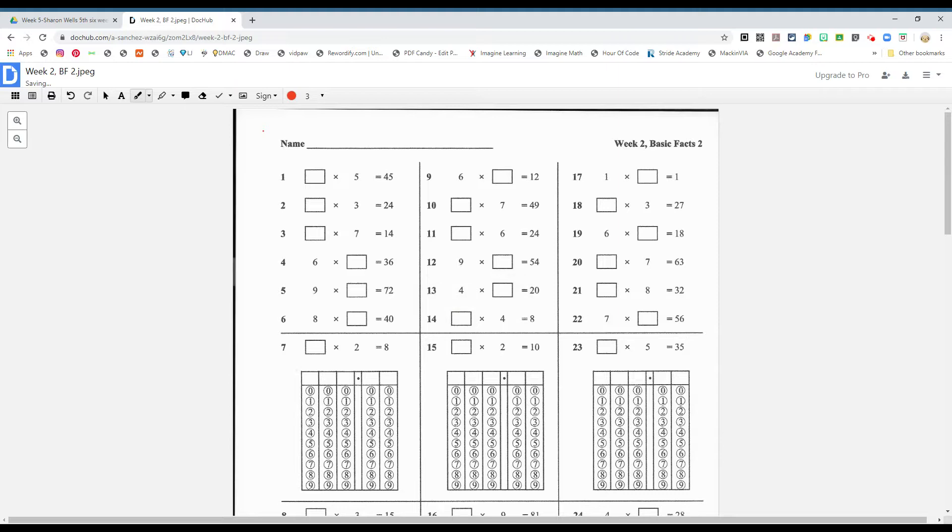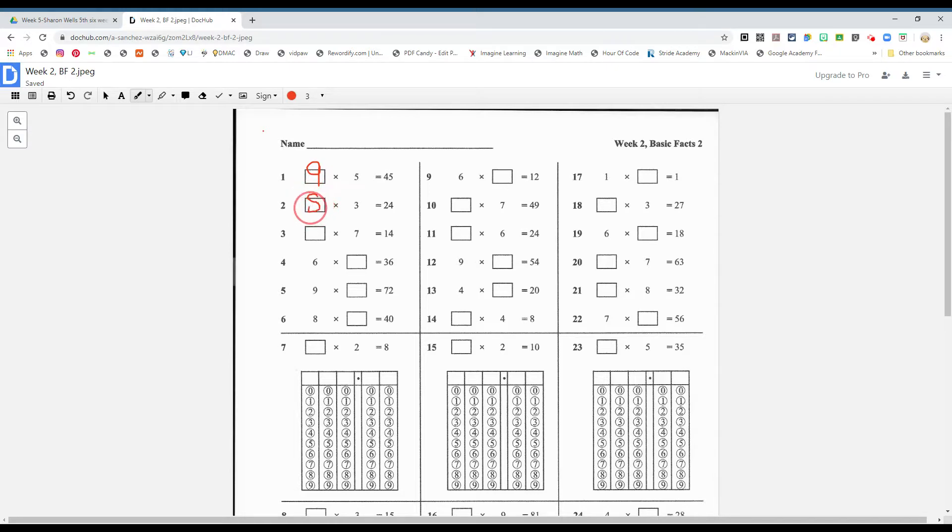Again, you're missing a factor to give your product of 24. So what times three gives you 24? If you said eight, yes. Again, you're missing a factor to give you the product of 14. So what times seven is 14? Two.